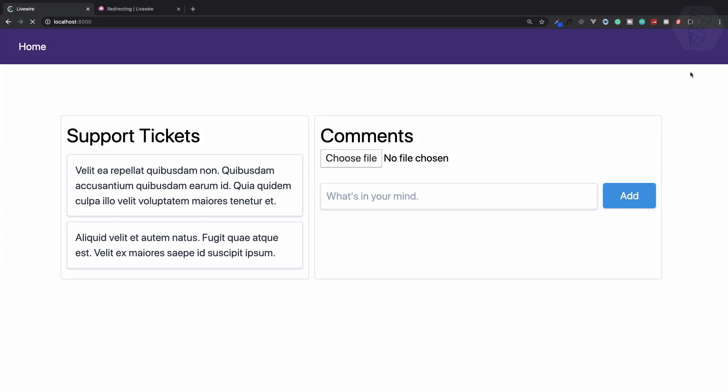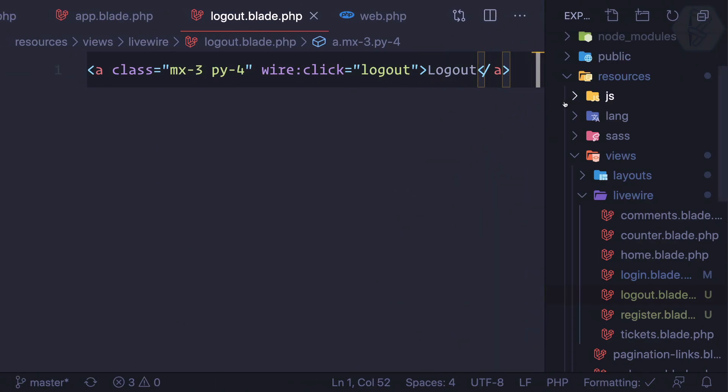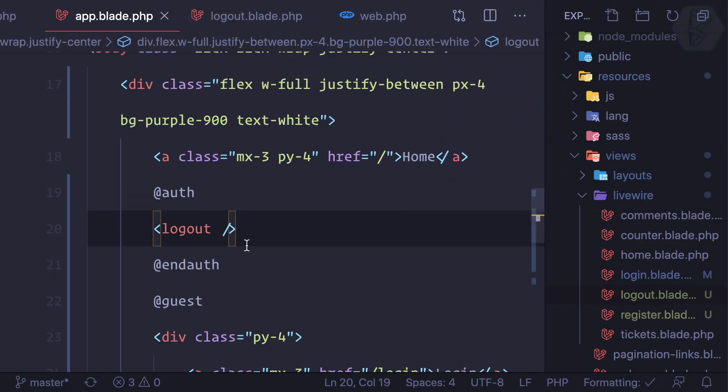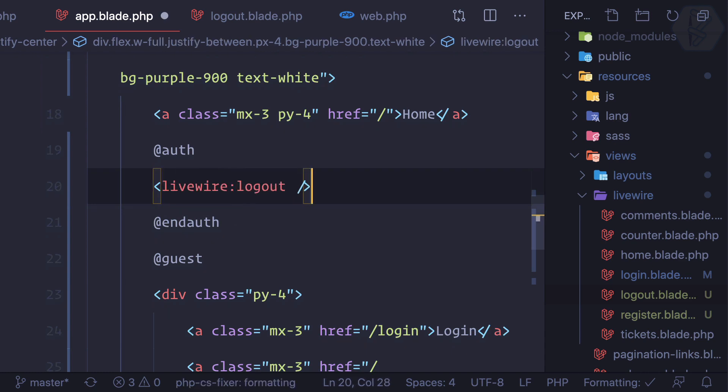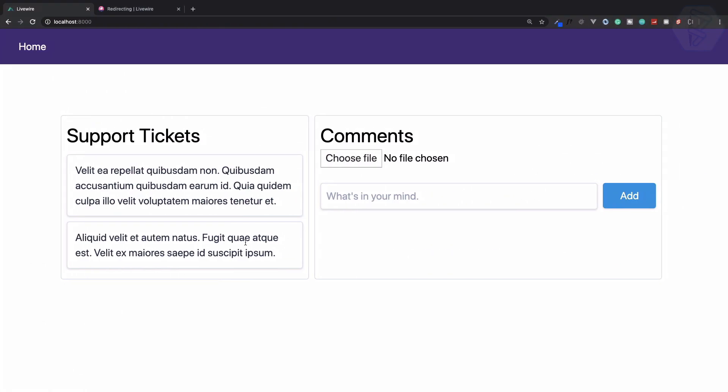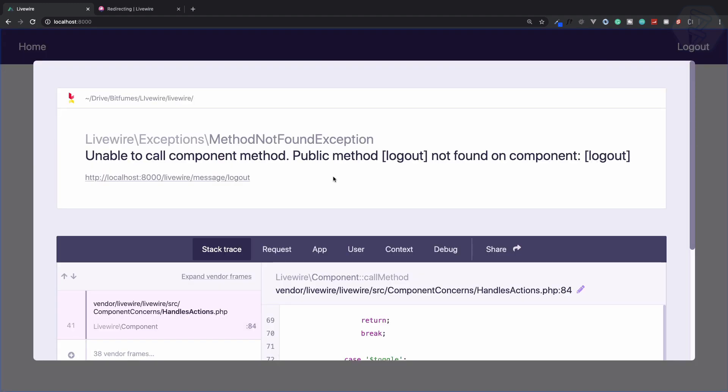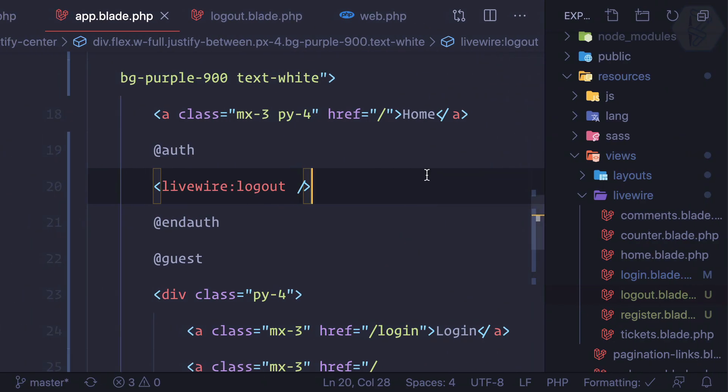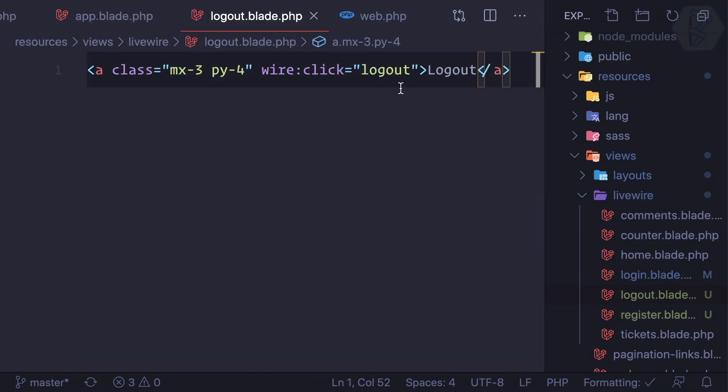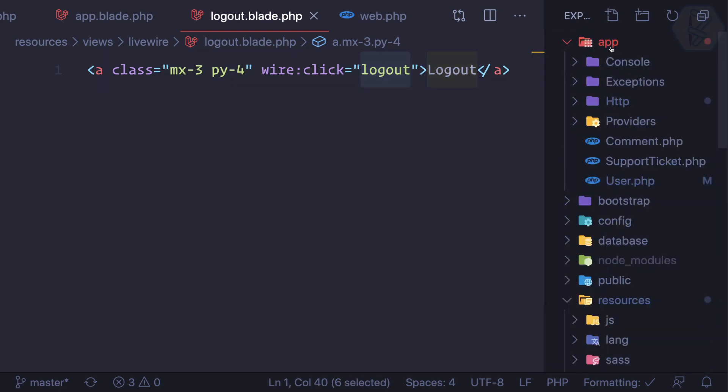Refresh the page and it's not showing here. Why? Because we need to write here livewire:logout. Now here we have the logout back. If I click, it says undefined method called logout in your logout component.